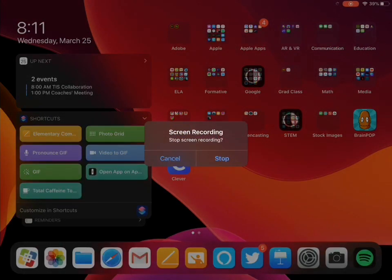When you have completed your screen recording, you want to tap that button again, that little red button in the upper right hand corner, and that will bring up this message. And you can click on stop.